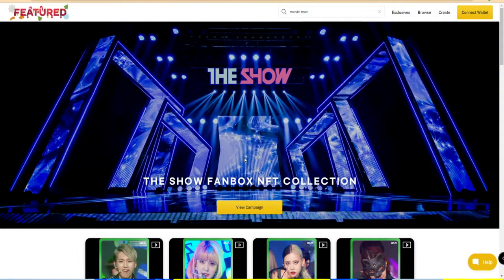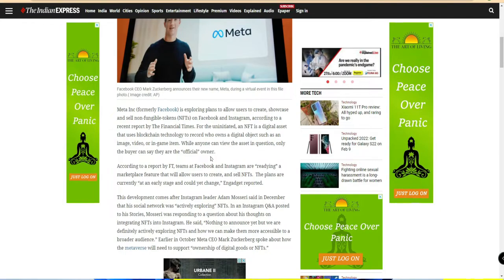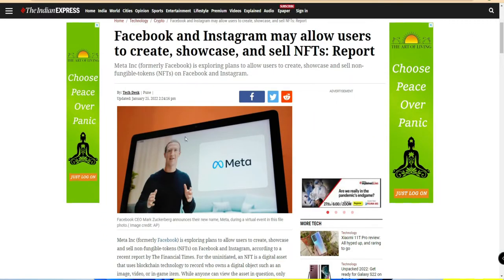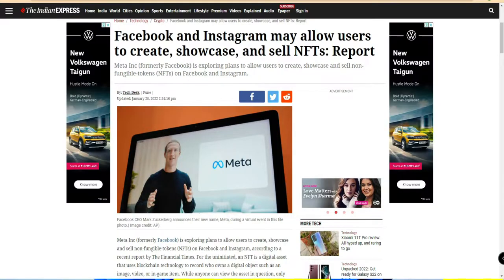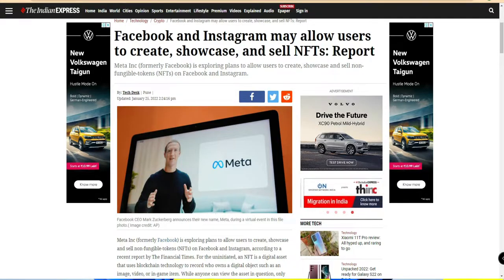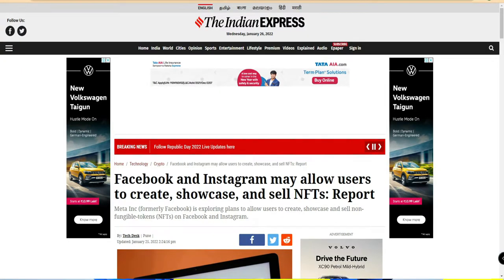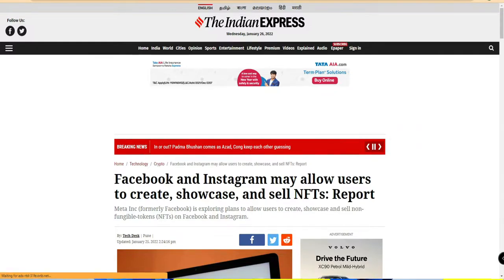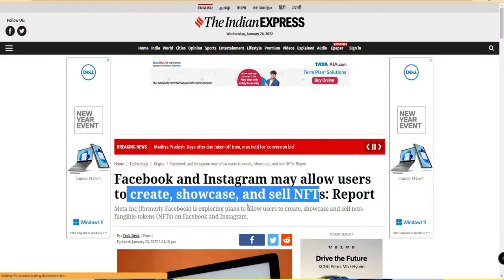Facebook, Instagram, Twitter, and YouTube are all going to adopt this NFT technology. Recently, Facebook officially changed its name to Meta, which represents metaverse - a web 3.0 technology. The world is moving from web 2.0 to web 3.0, which includes decentralized finance, DAOs, crypto, NFTs, and metaverse. That's why Facebook officially changed its name to Meta. Recent news is that Facebook and Instagram are going to create, showcase, and sell NFTs.